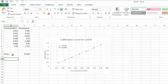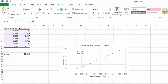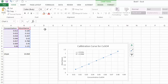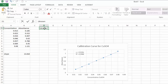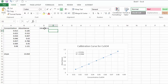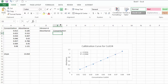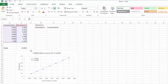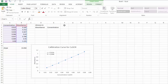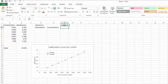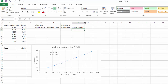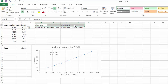Now let's say I have my unknown absorbances. I'll set up columns for Unknown A with absorbance and concentration, and Unknown B with absorbance and concentration. I'll bold those headers so I know they're labels and they're easier to see.